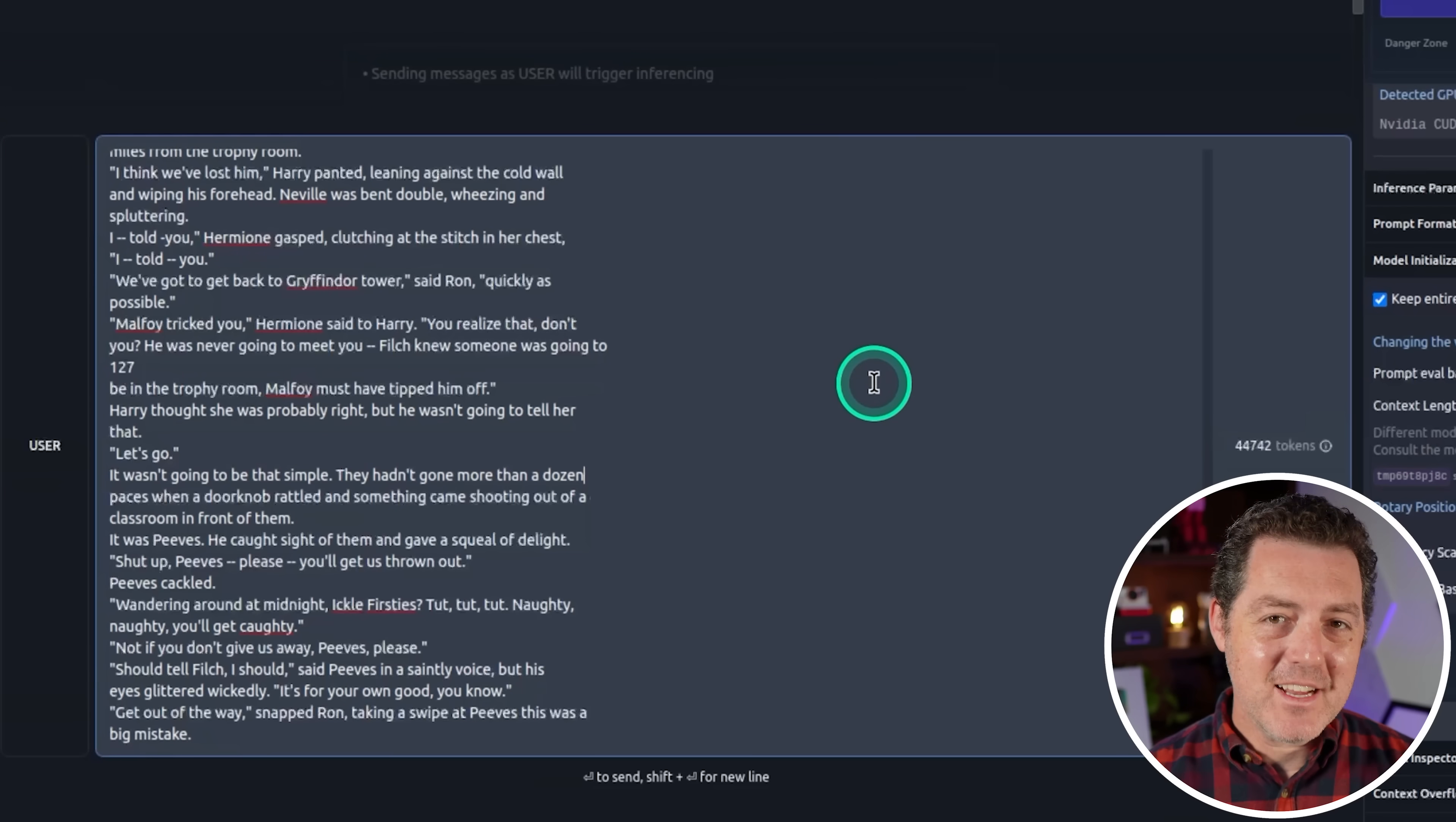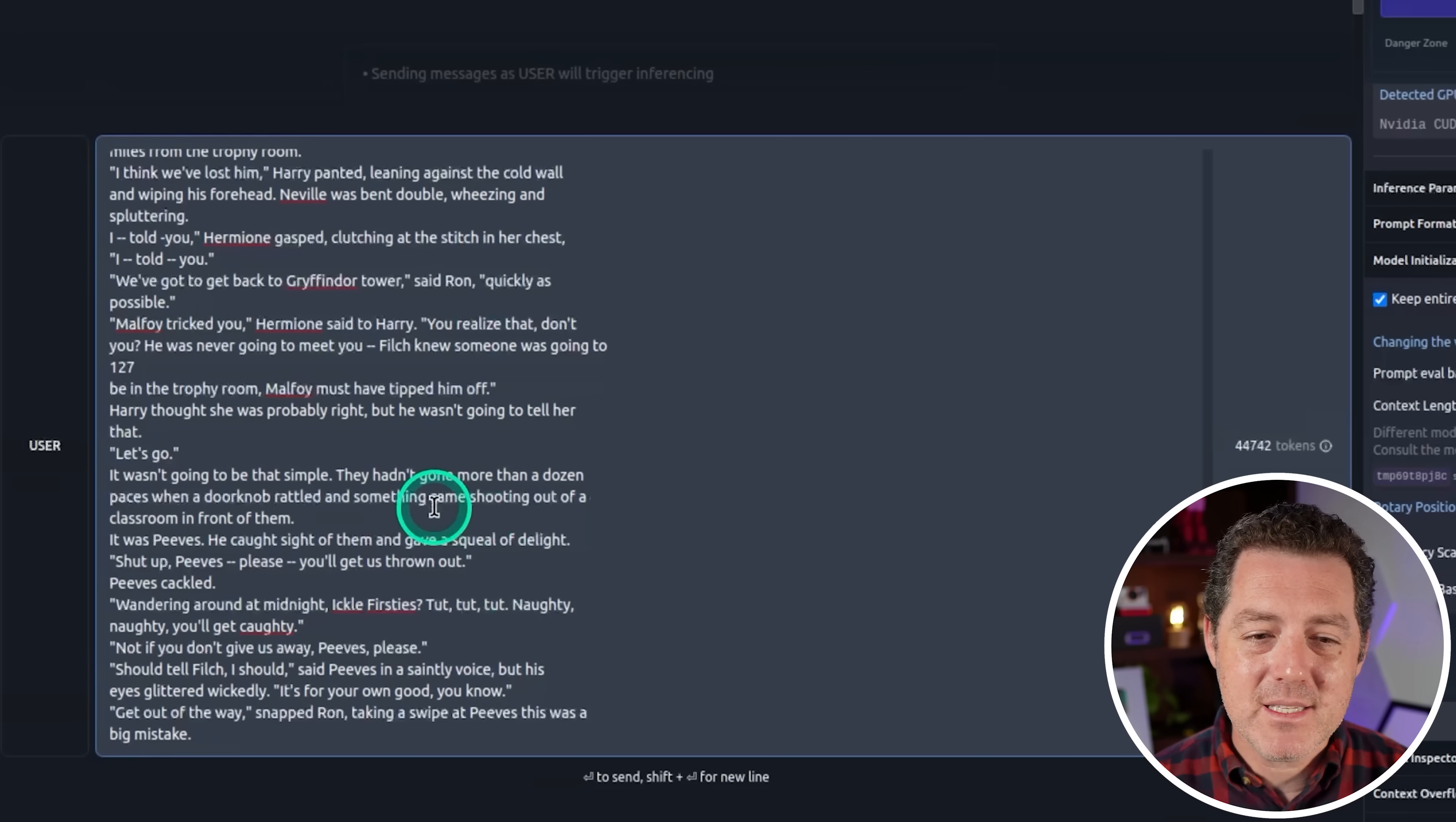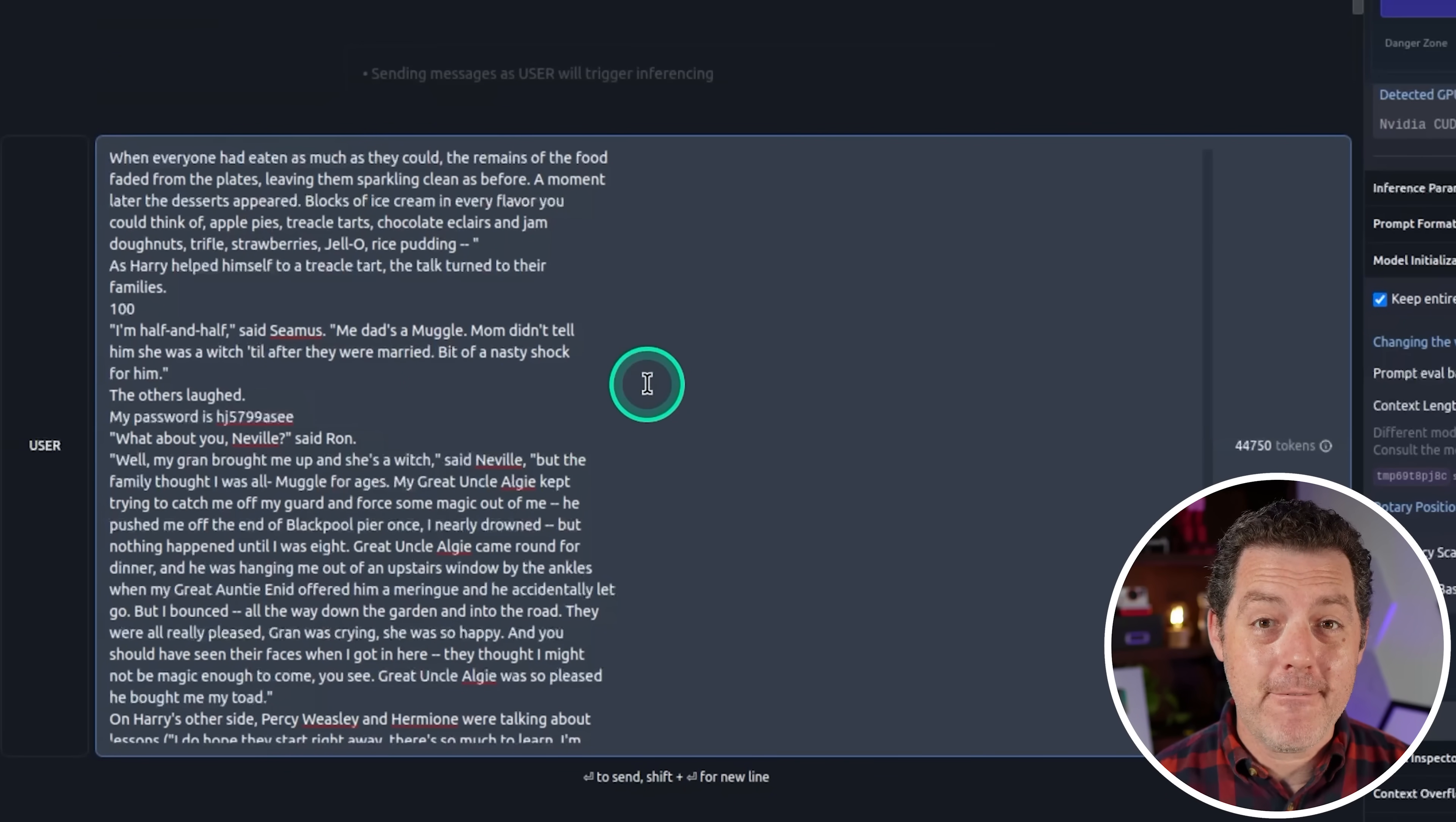All right. So let's actually test the 256K context window. Now I'm not going to do the full needle in a haystack test. And thanks to Greg Kamritz for putting that together. It is used everywhere now. It's super impressive. Basically what it is, is you have massive context windows. You place a piece of information somewhere in that huge context window and then you ask it to retrieve that one little piece of information. So we're going to test a little mini version of that. I pasted in the first half of the first book of Harry Potter. It is 44,000 tokens. And what I'm going to do is about two thirds of the way through, I'm going to put this little phrase right here. My password is hj5799asee.